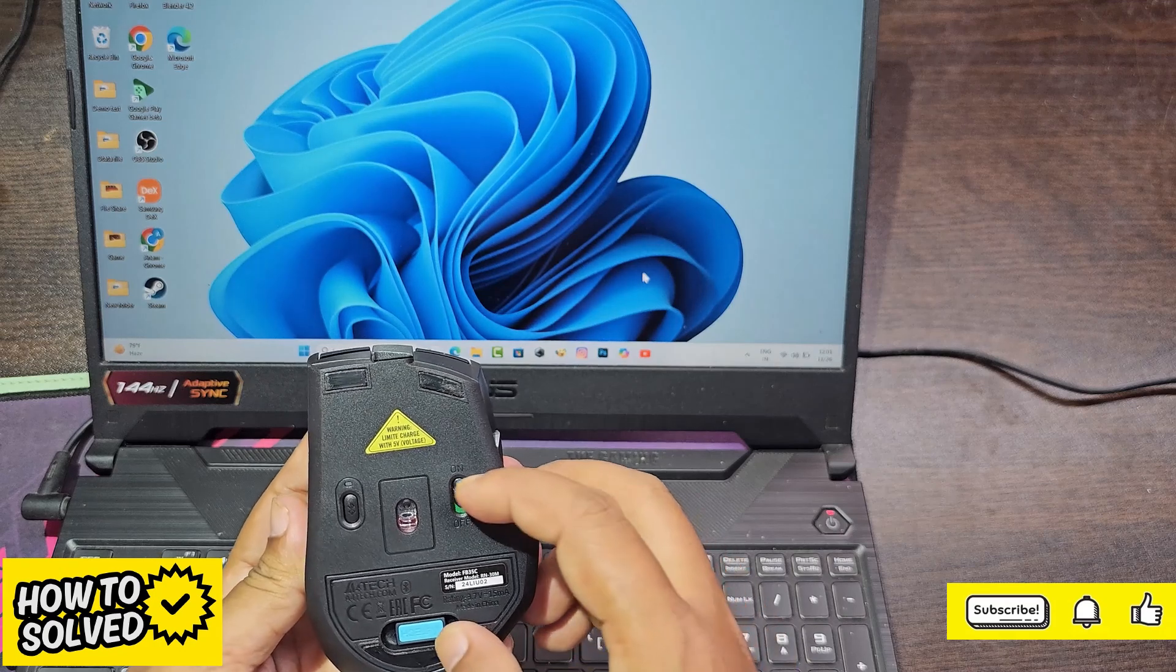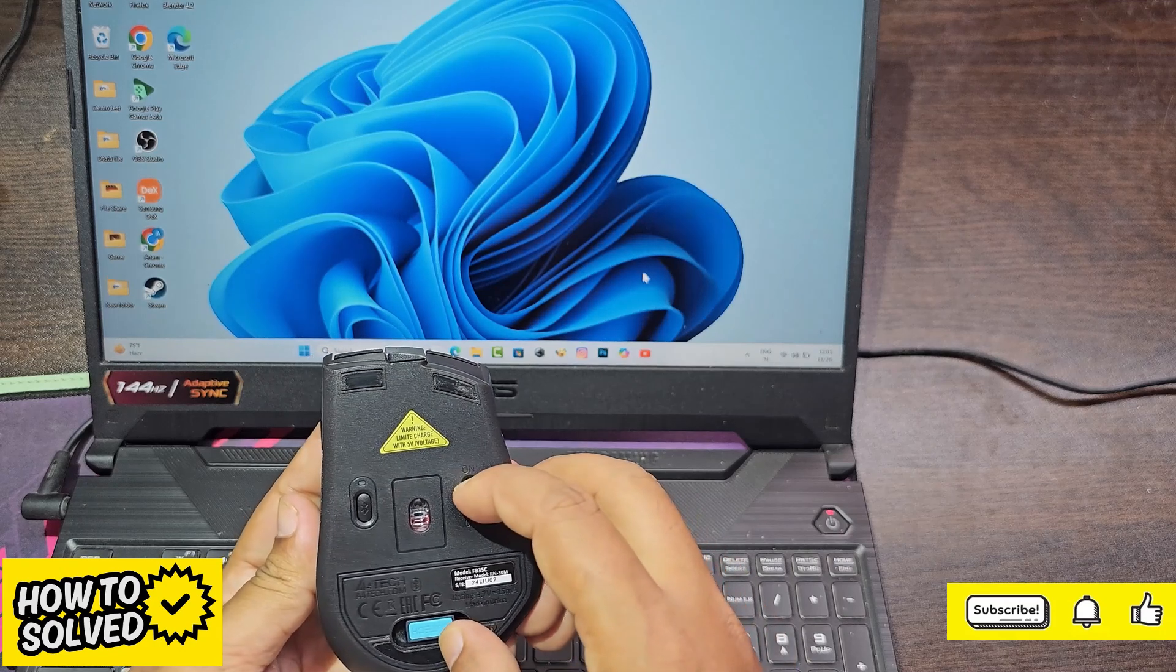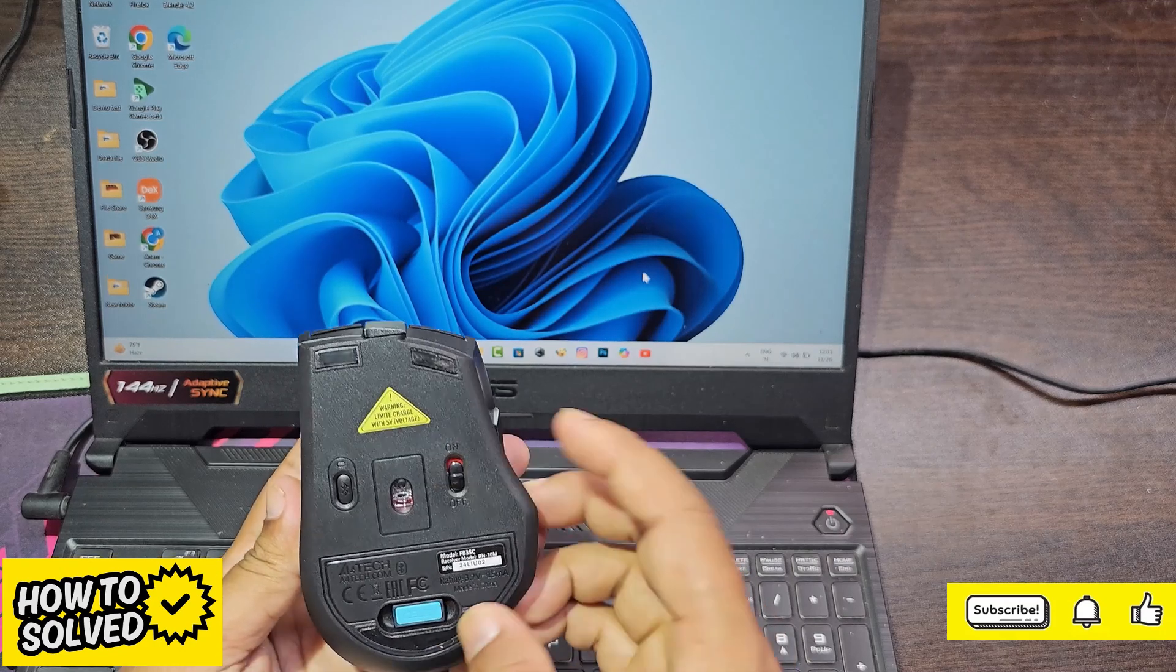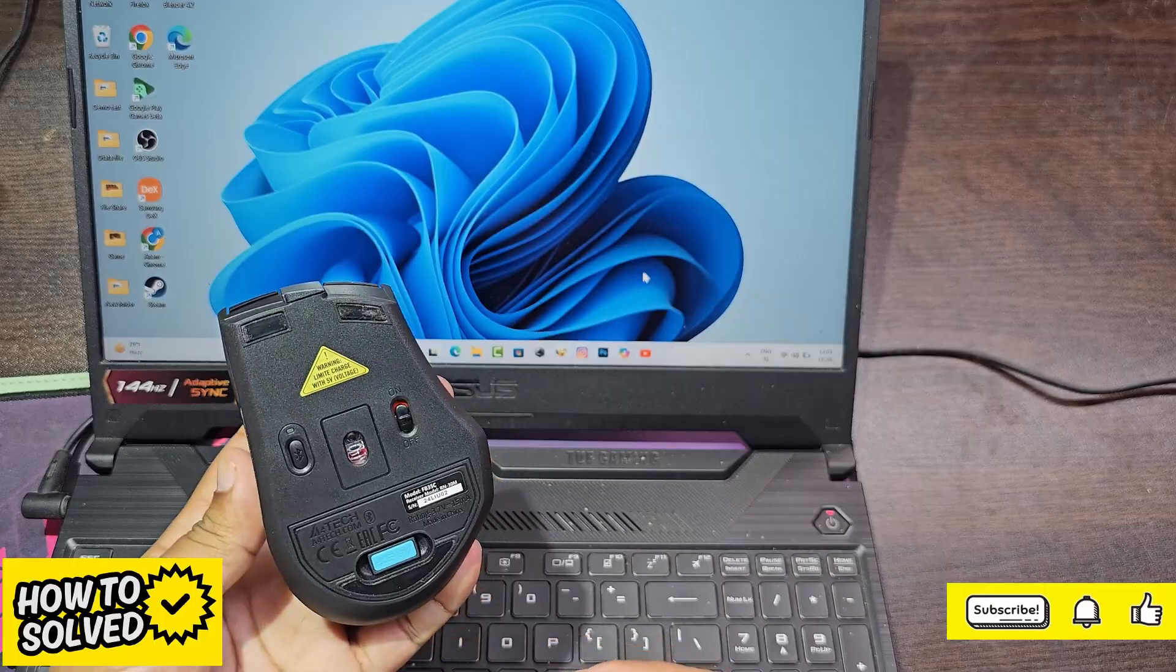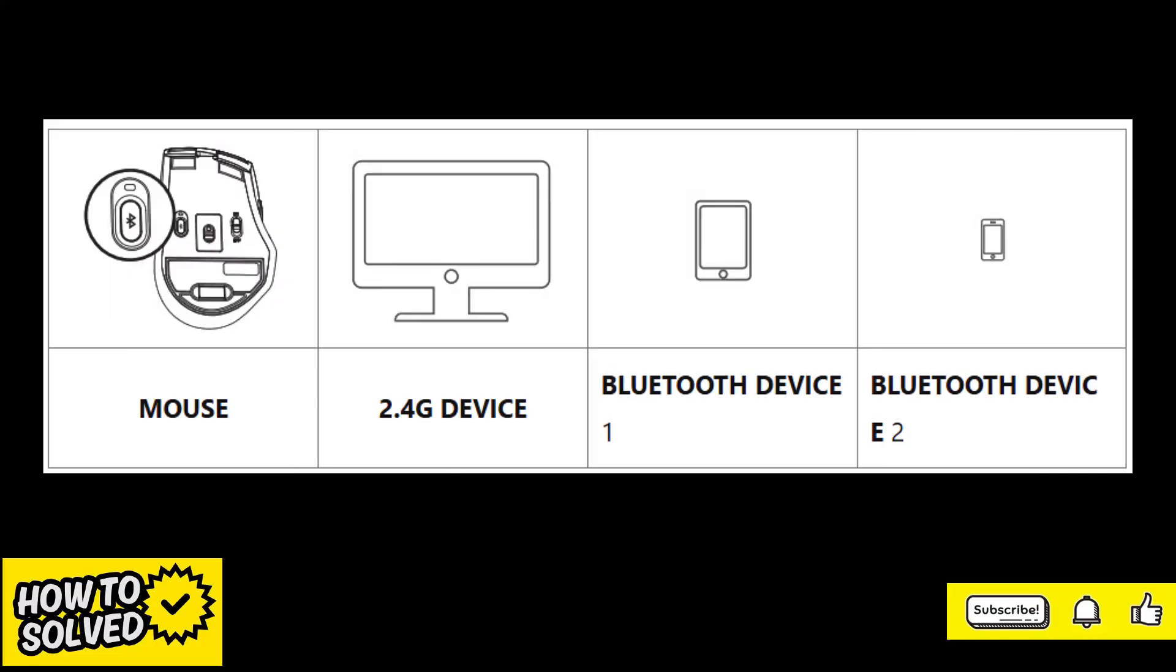Let's see how to connect the Afortech FB35C Bluetooth mouse to a laptop. You can connect three devices with one mouse.